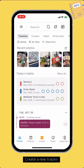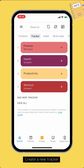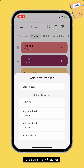To create a new tracker, navigate to the home tab, switch to the tracker section, then tap the add new tracker button. You can create from an existing template or make a new one. Tap the create new button to make a new blank tracker.